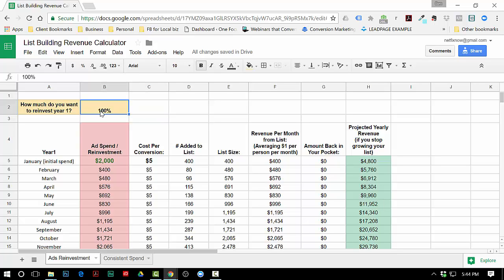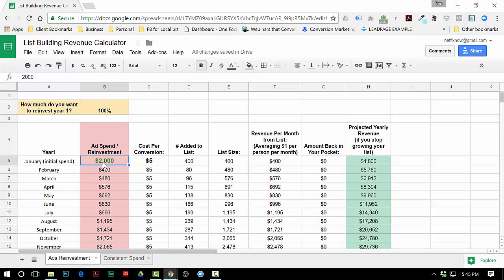There's just a couple of fields that you can edit. One of them is how much do you want to reinvest, so you can put a percentage here - if you wanna do a hundred percent or fifty percent or whatever it is.